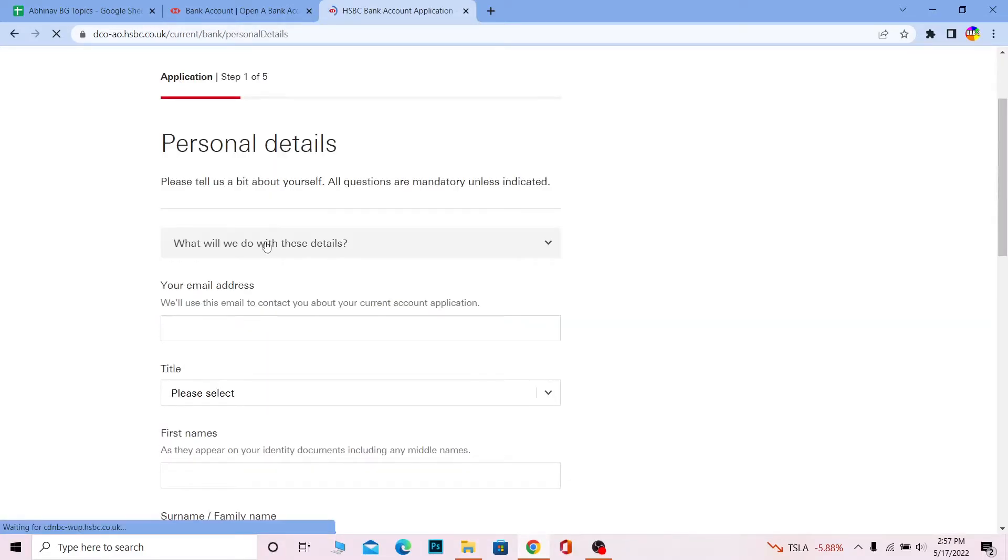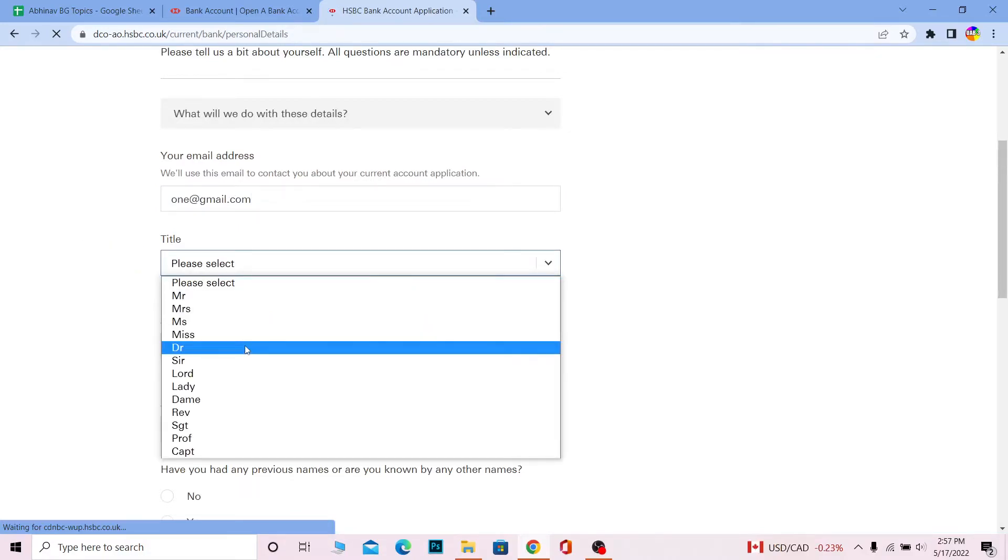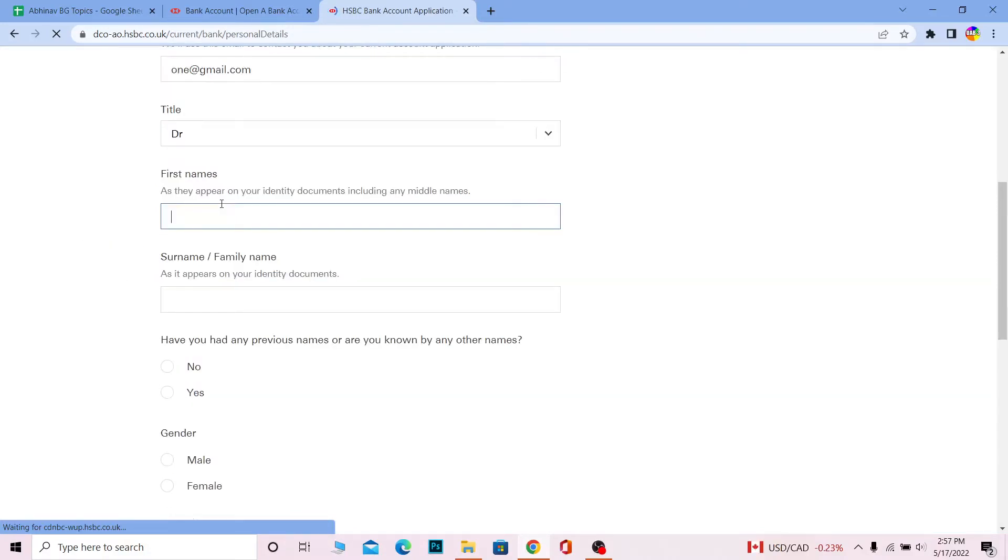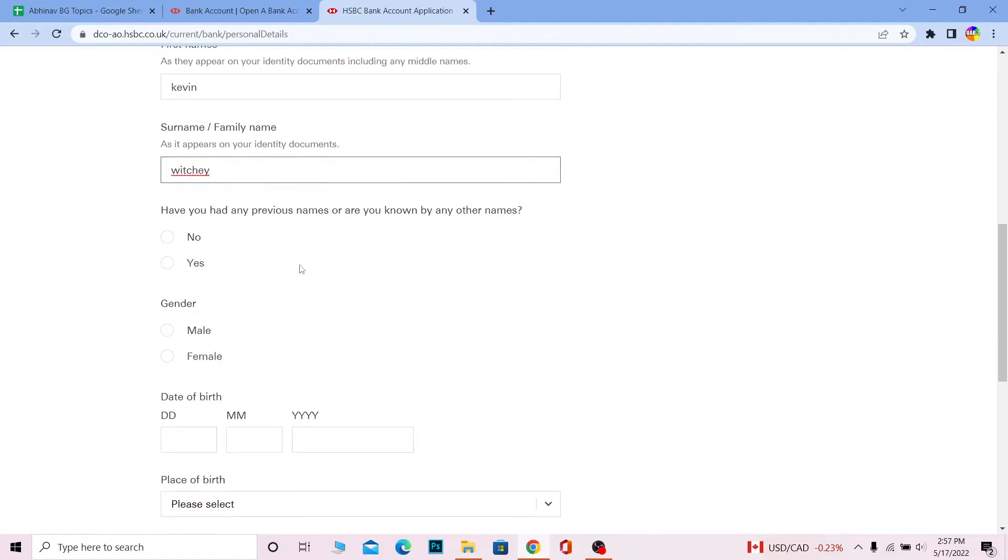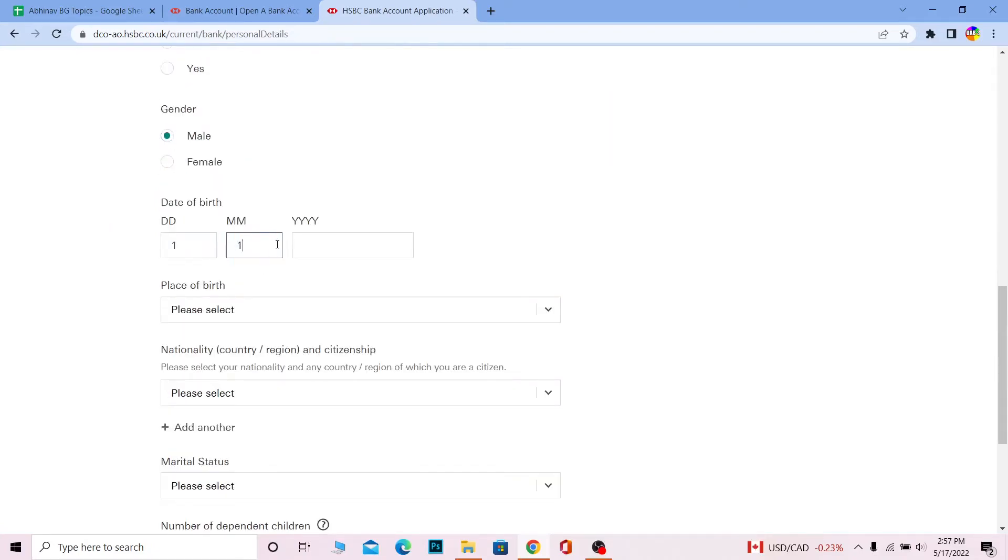First, it's going to ask you for your details. Fill this form up. It's going to ask you for your email, so provide your email. Then choose your title: Mr., Mrs., or whatever you want. Enter your first name, then enter your surname or family name. Fill this form up correctly and enter your date of birth.